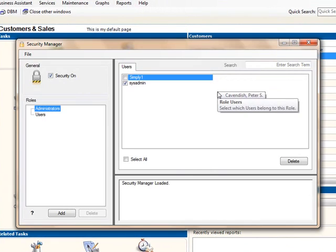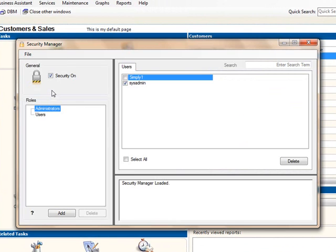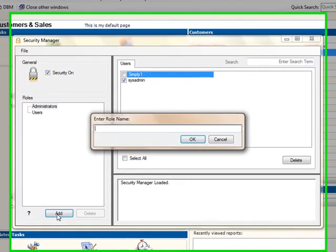In the Security Manager window, make sure the Security On checkbox is checked. Select the Add button under the Role section to add a new role.